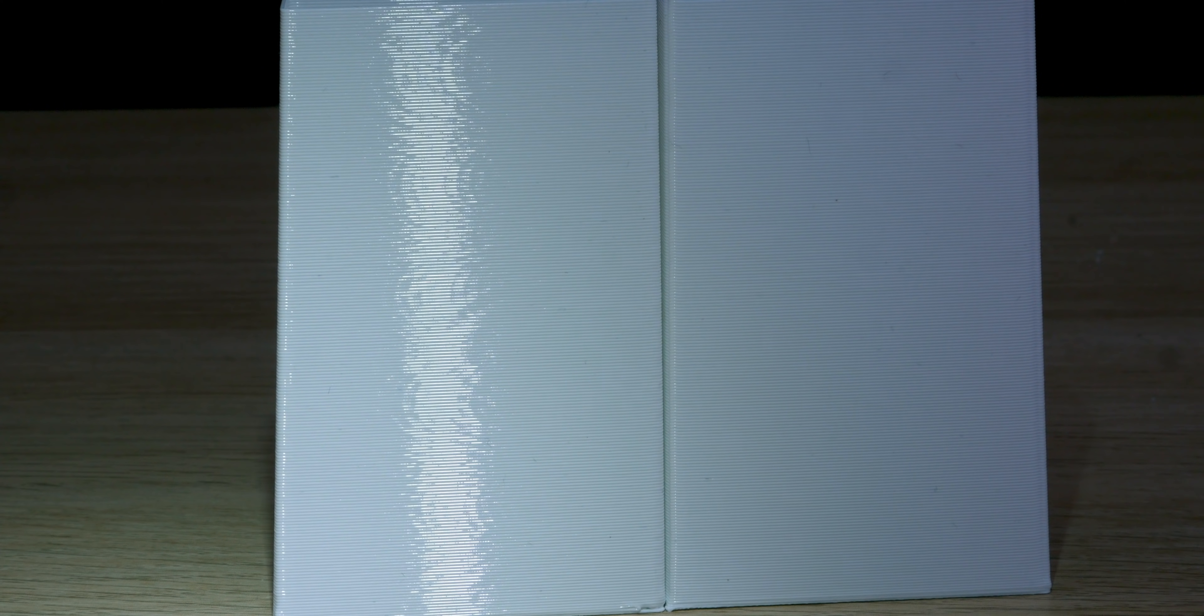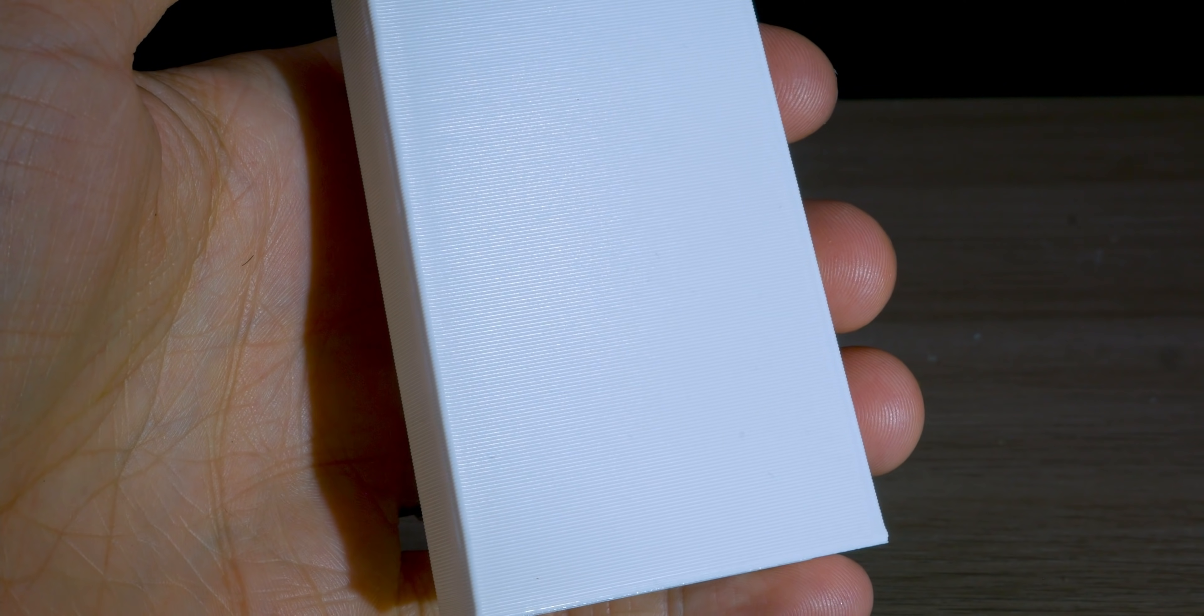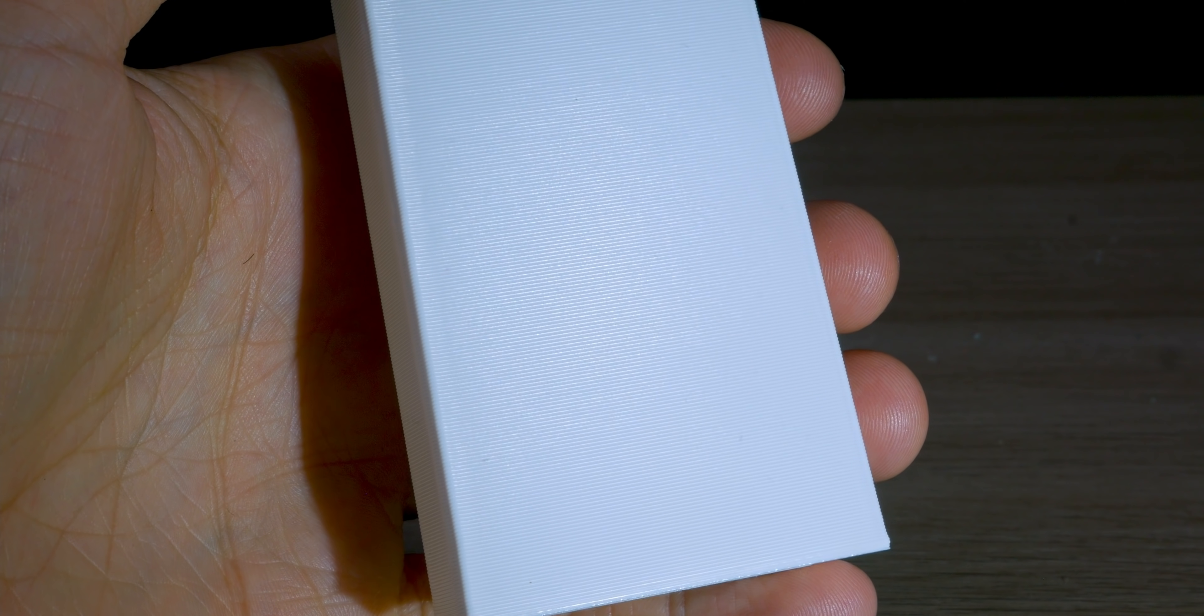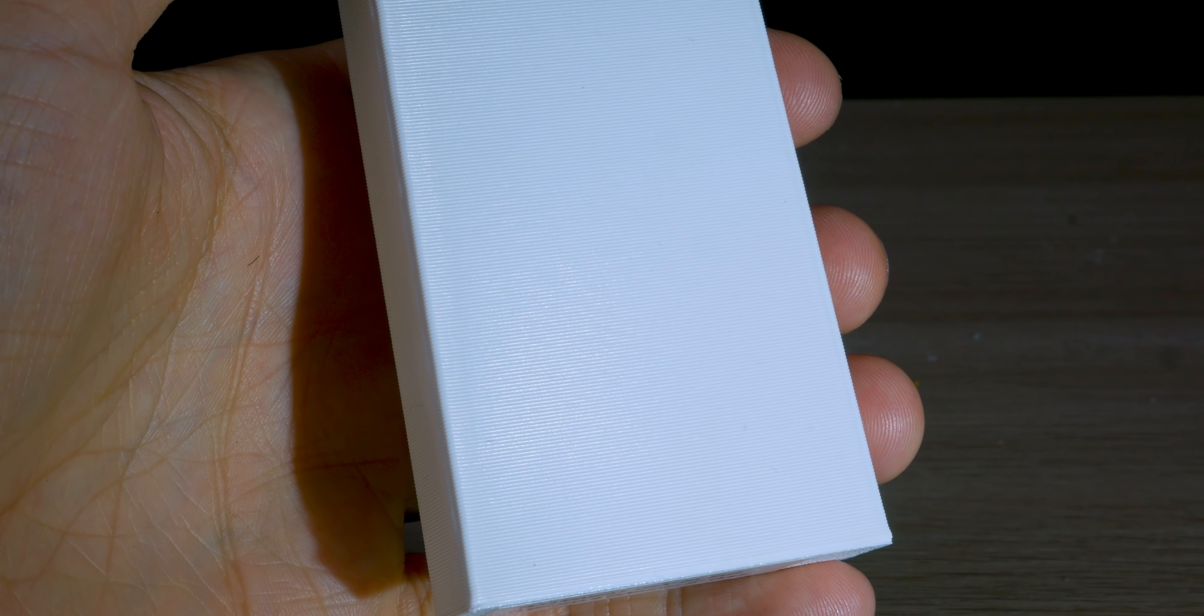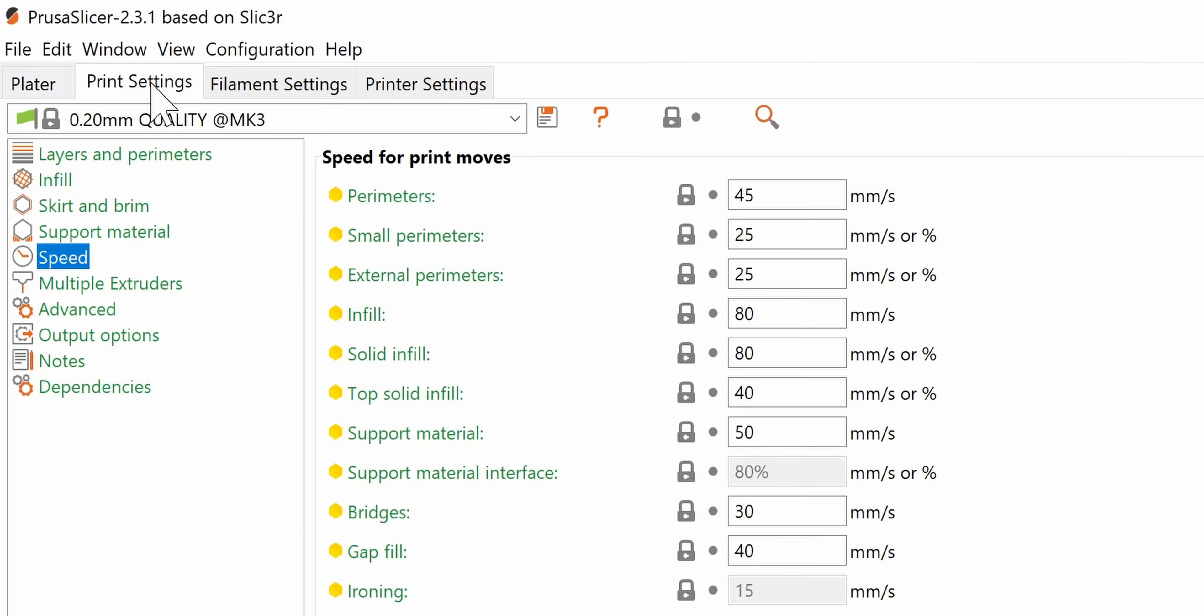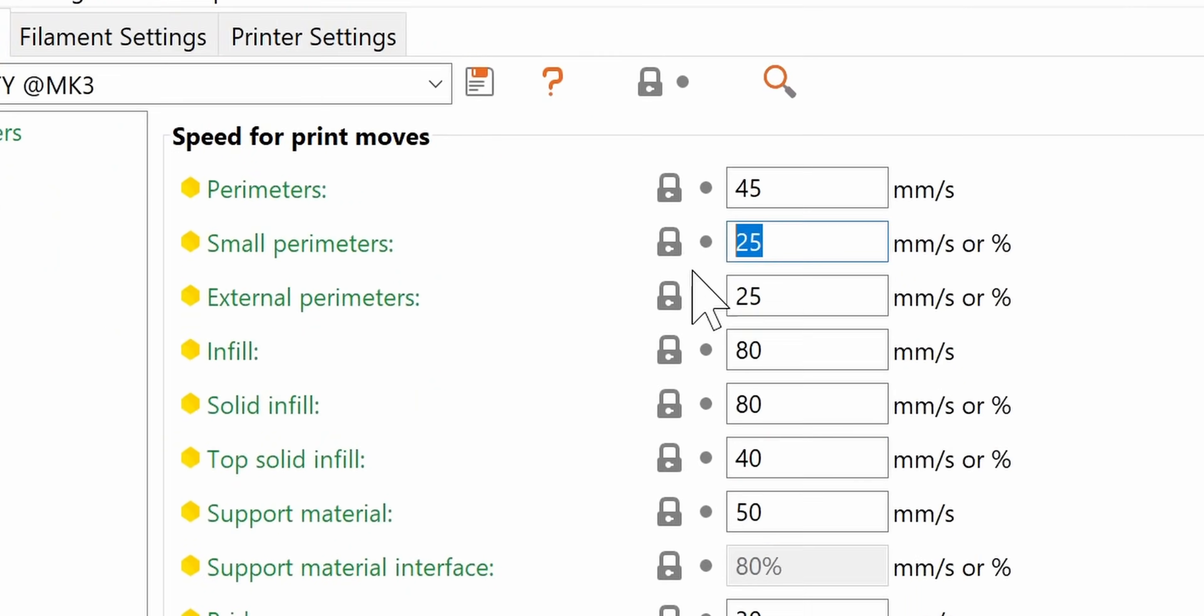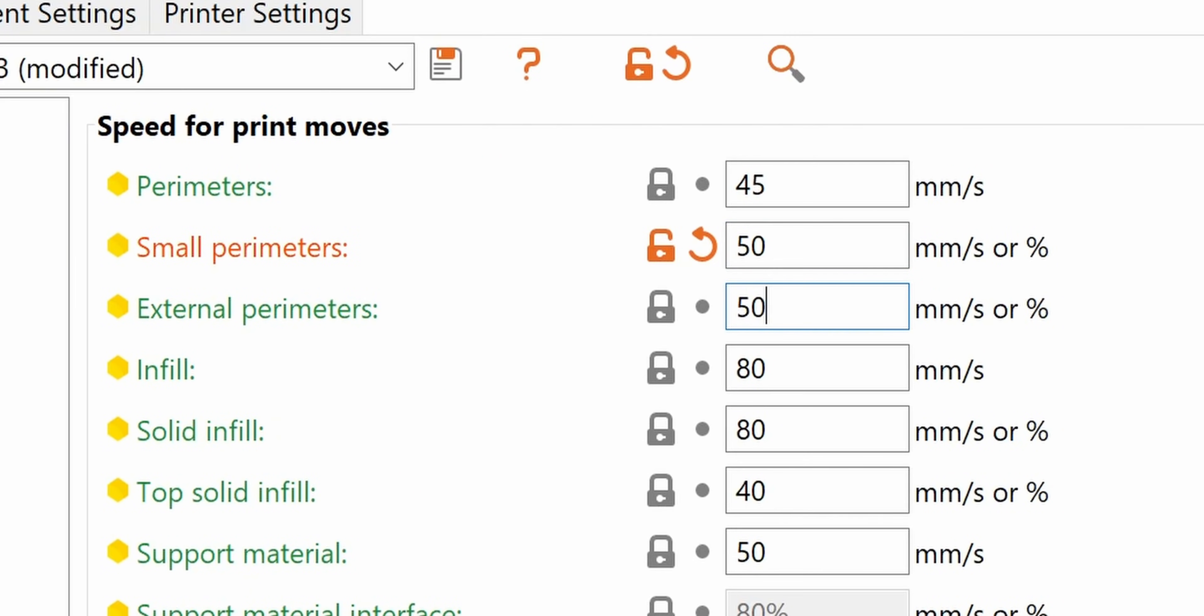So if you have flat surfaces, which is where you'll see this most often, one way of getting a smoother finish is to actually increase the perimeter print speed to 50 mm per second or more. That can sometimes cause other small issues, so it's a bit of a trade-off there. But it's the reason why in Prusa Slicer, models printed faster can sometimes look better than printing them with a quality profile. You'll have to go here and increase the outer perimeter speeds.